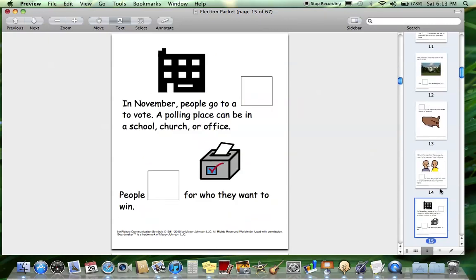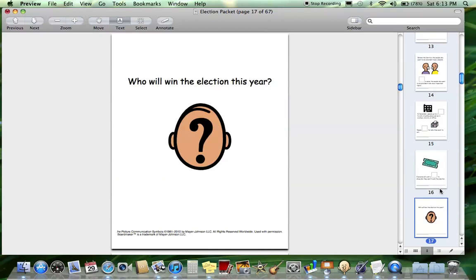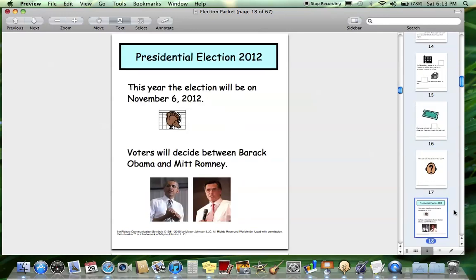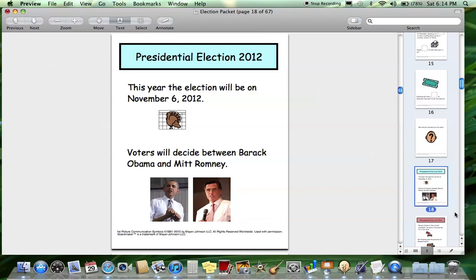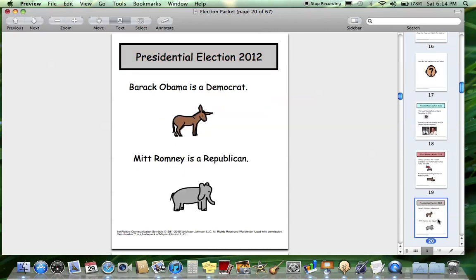You'll laminate these pictures, put soft velcro on the back, and then put hard velcro on all these boxes, and as you read it, they can match the picture. You can bind this or put it in top-loading sheets. I made this book general about the election — not specific to this one — because the book I made for the last presidential election I couldn't reuse. So this is a general election book, and then I made an add-on: three pages about this year's election. You could use these separately or include them in the book, and take them out if you wanted to reuse this in four years.